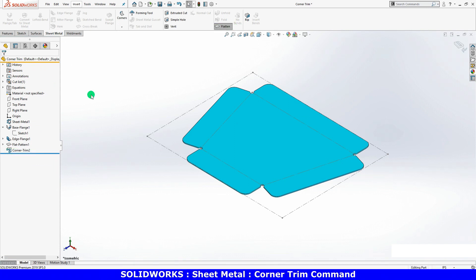It's important to note that all of the settings we specified in this corner trim feature are for the flattened state of the part only.